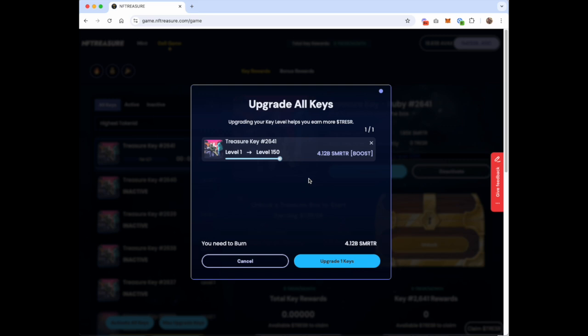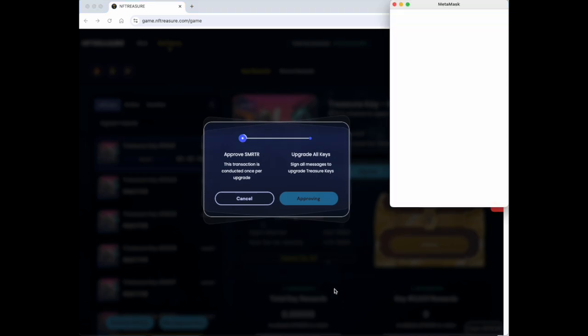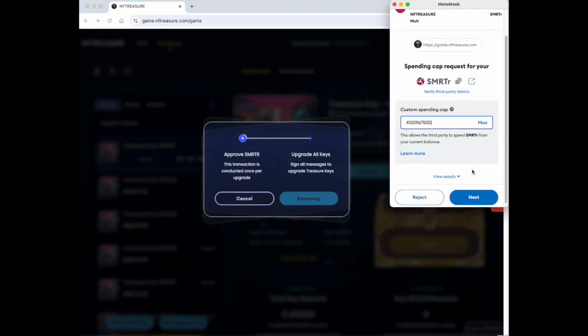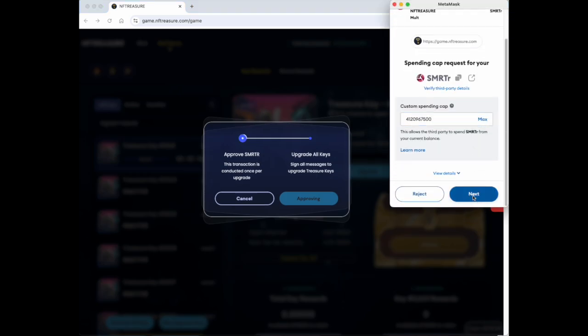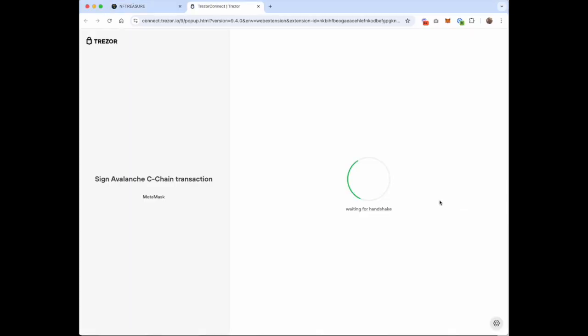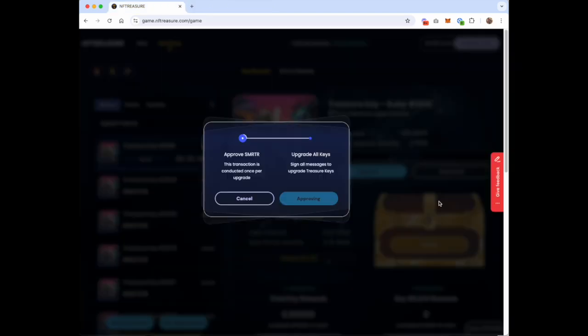And so if you see two different approval amounts, that's the reason why. So we're going to click upgrade key. It's going to ask us to approve the amount. We'll confirm this on the hardware wallet, and as soon as that clears, we will be off to the races.